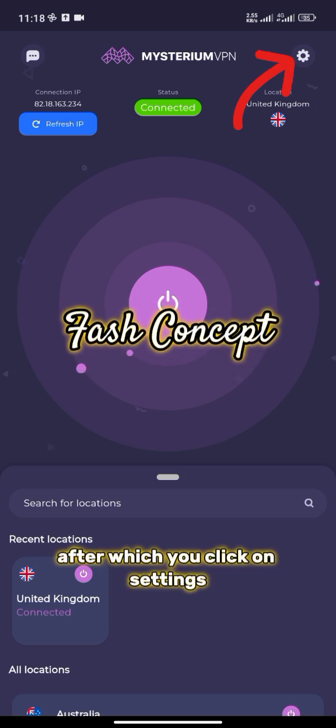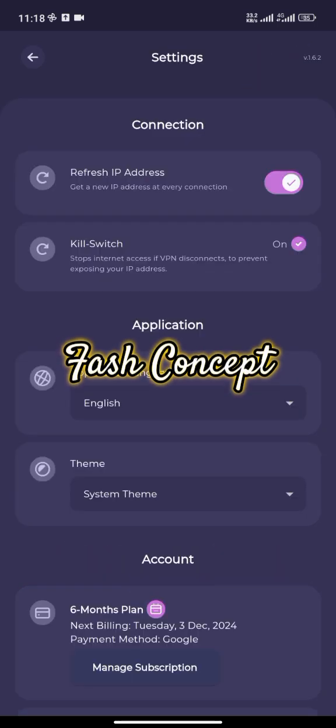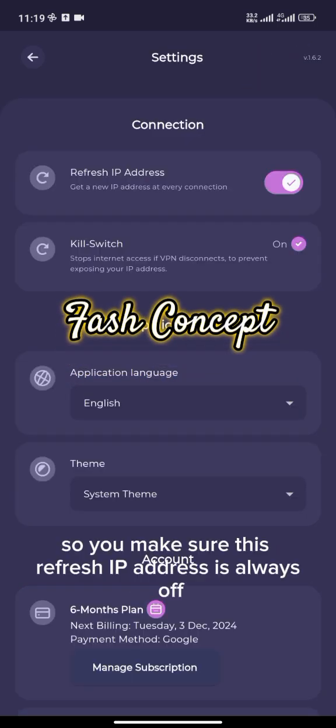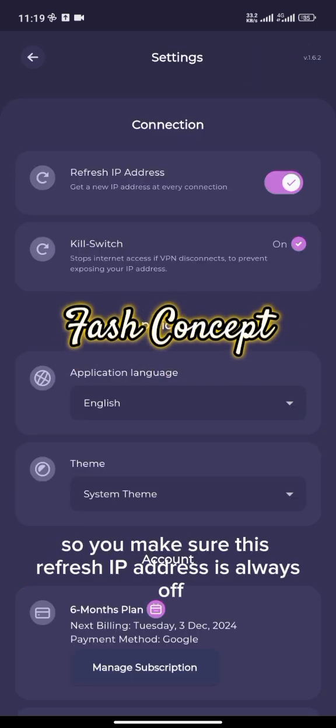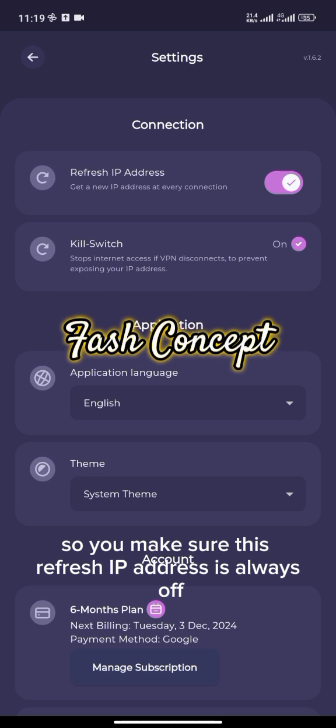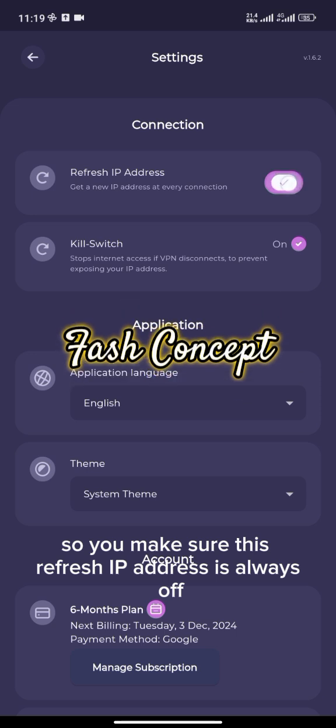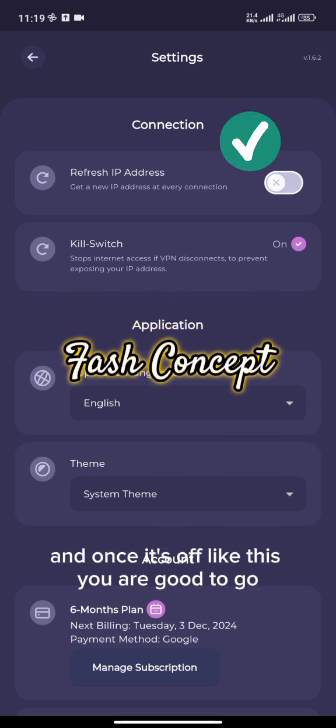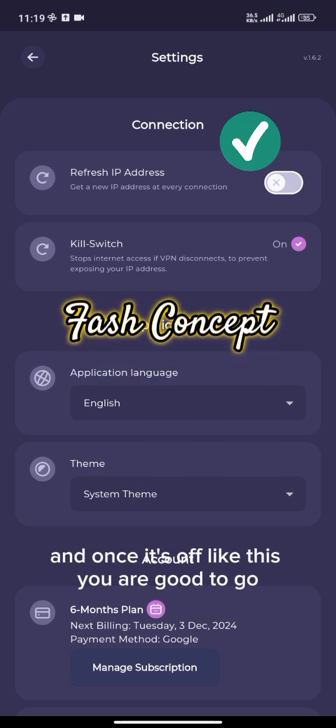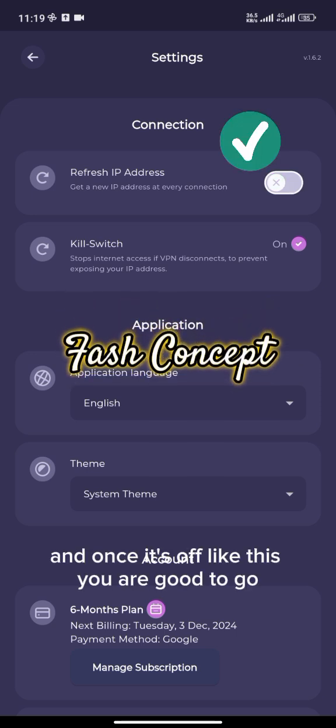After which you click on settings. So you make sure this refresh IP address is always off, and once it's off like this, you are good to go.